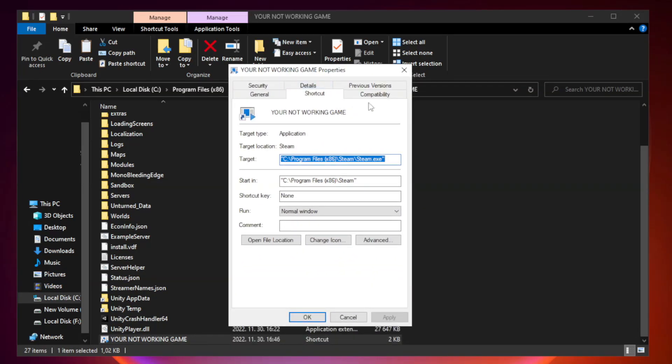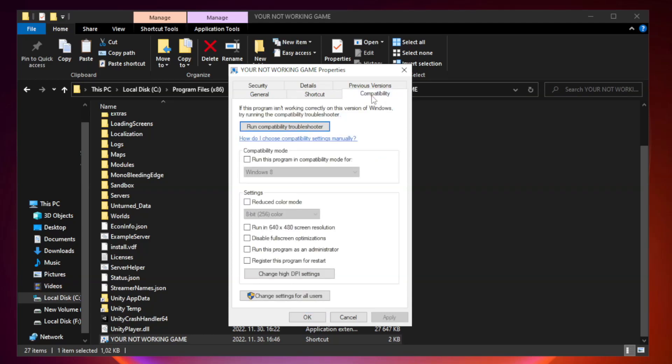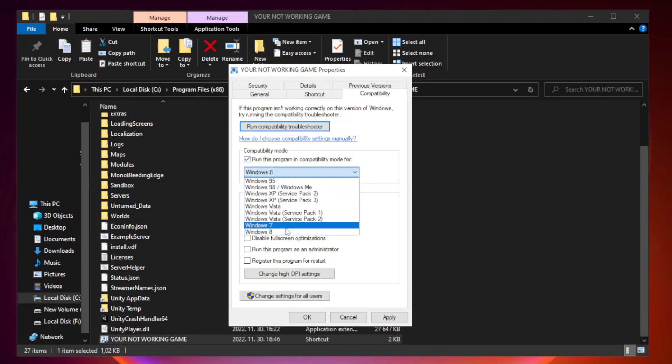Click compatibility. Check run this program in compatibility mode. Try Windows 7 and Windows 8.